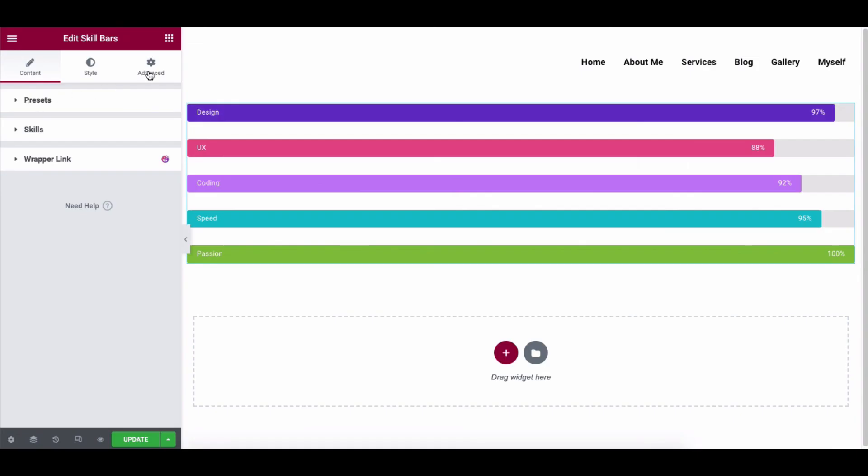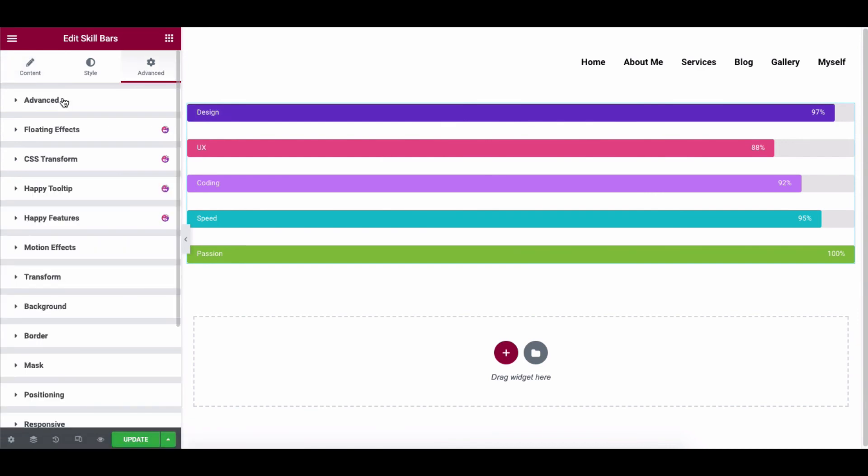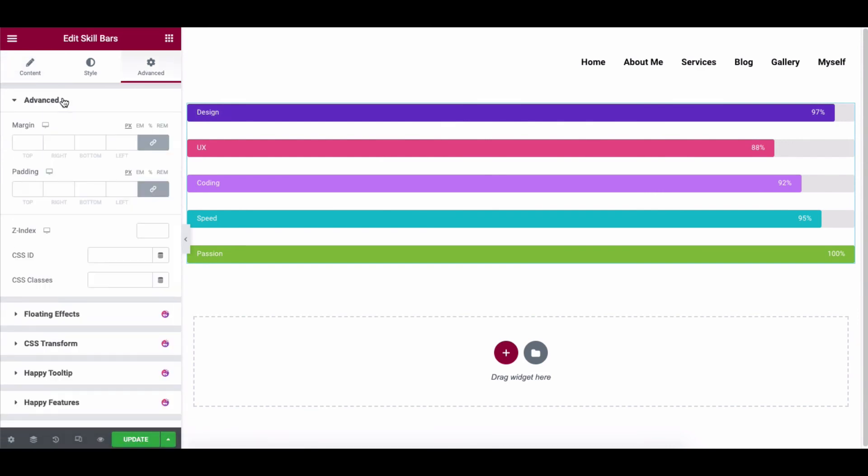Click on Advanced to explore more options. It's a default feature of Elementor. Here you can adjust the margin, padding, z-index, CSS ID, and CSS classes to your design.